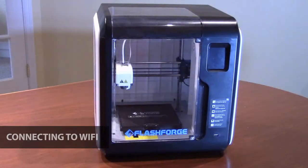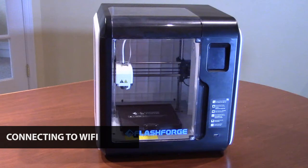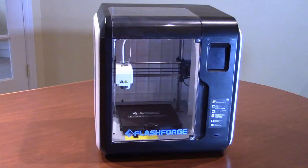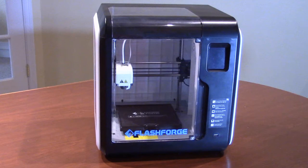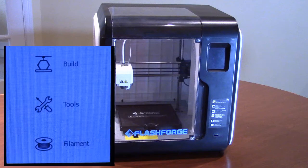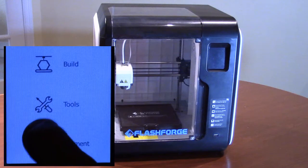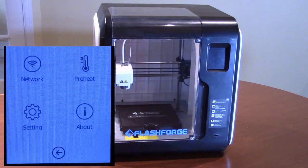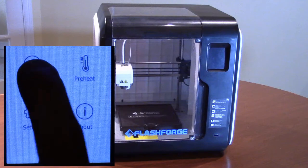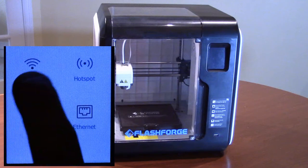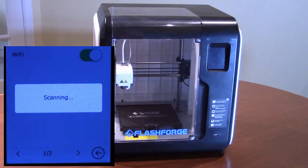Once your 3D printer is set up and loaded with filament, we advise you to connect the printer to your Wi-Fi network. This will make printing from the FlashPrint software much quicker and easier. You can connect the printer through the touch screen menu on the front of the printer. Press Tools, then Network, then Wi-Fi. The printer will then scan for available Wi-Fi networks.